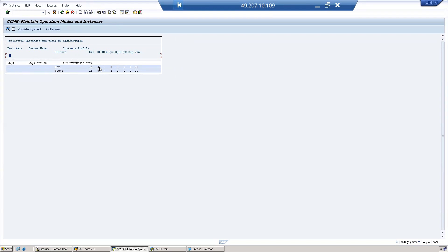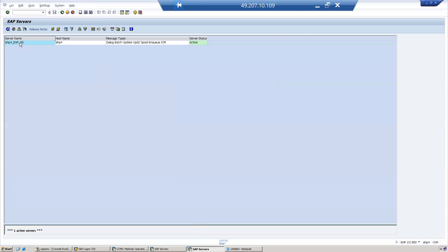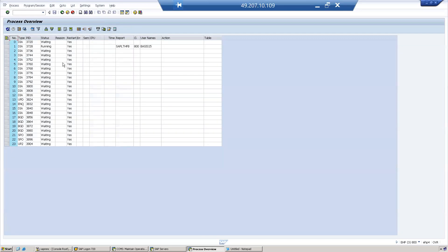And 4 background. Open a new session and go to SM51. Here, 13 original dialogue work processes are shown; background work processes have been converted into dialogue work processes (14 and 15), confirming the conversion is working correctly.